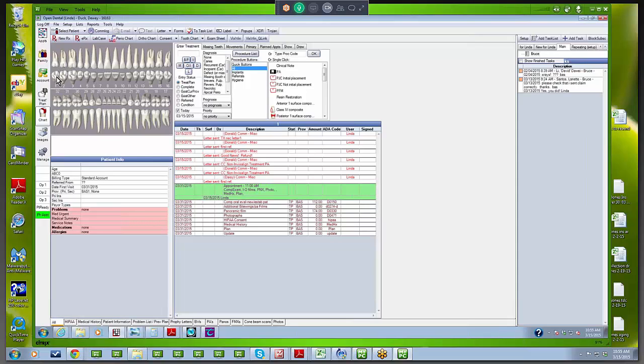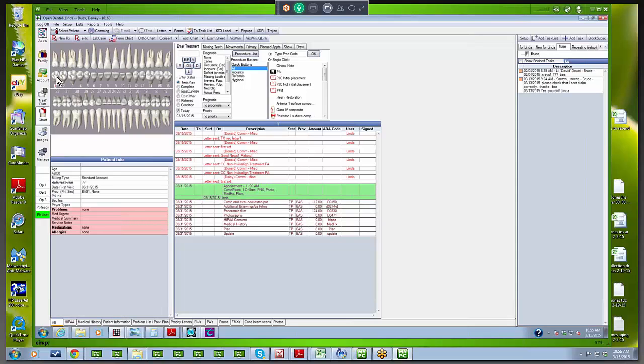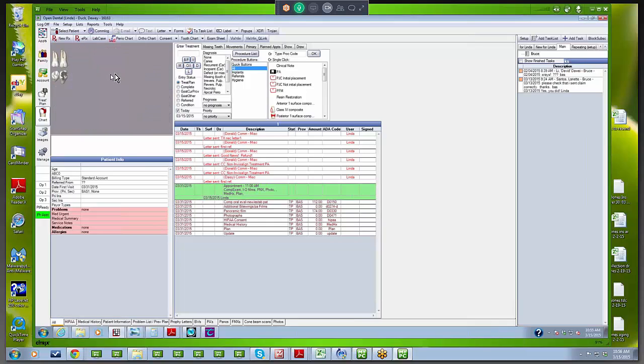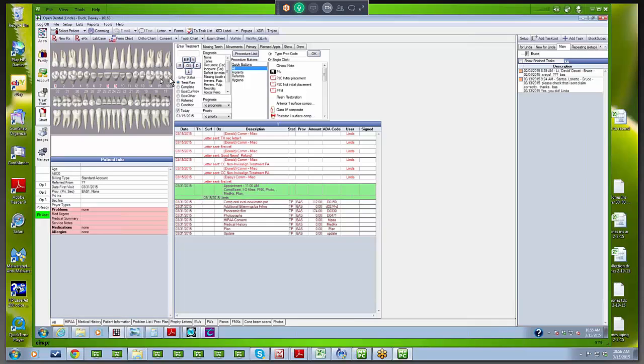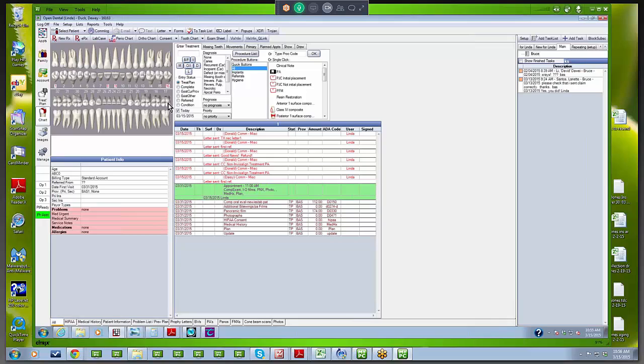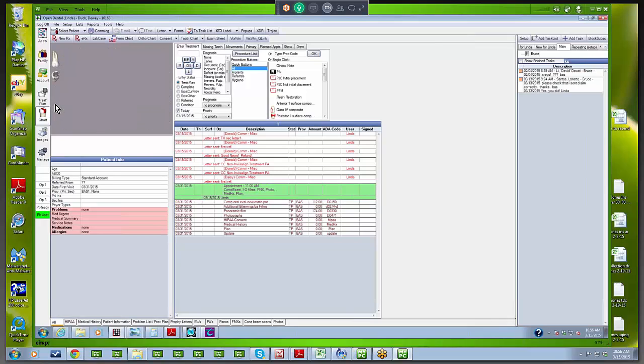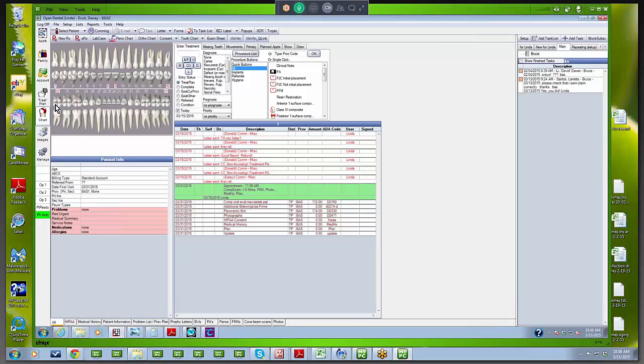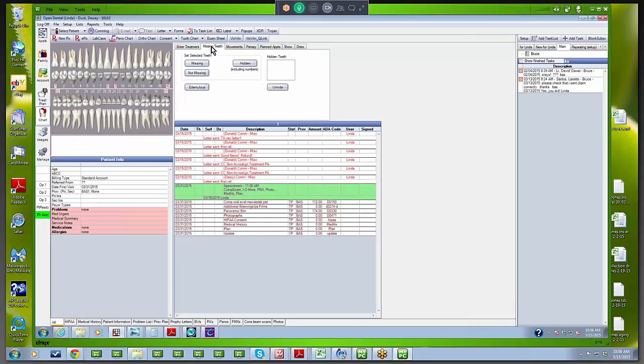First thing we'll do is click on the missing teeth. I'm going to go around and click on 1, 16, 17, and 32, and 8, 9. Those are our missing teeth. Then over on the upper right, I'll go to the missing teeth tab, exactly what you think it would be, and click on that and click on missing. Boom, the teeth are gone.